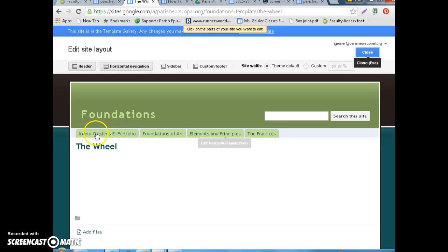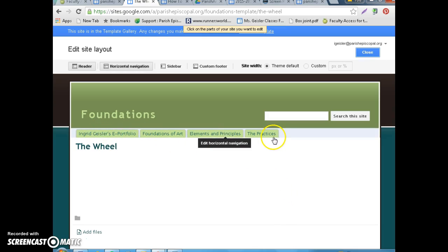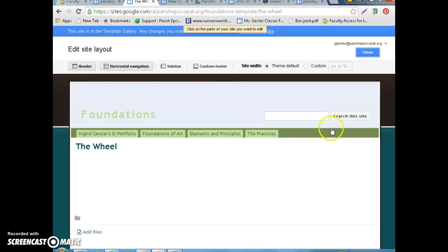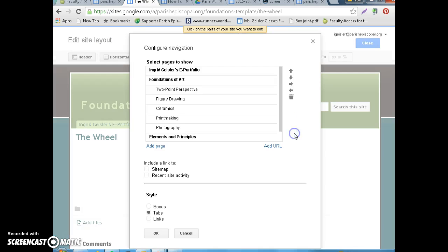And then, because we have four console navigations, you're going to click, make sure it's here, you're going to click on your horizontal navigation, and it's going to bring it up.